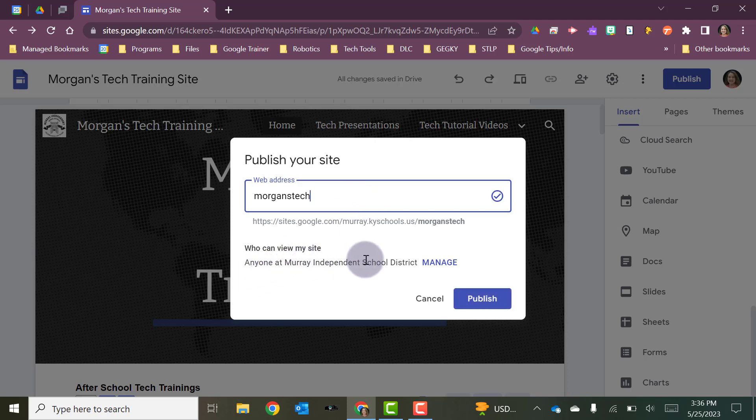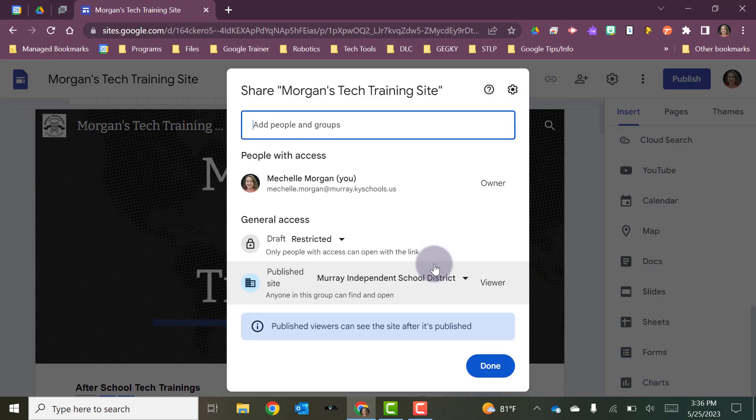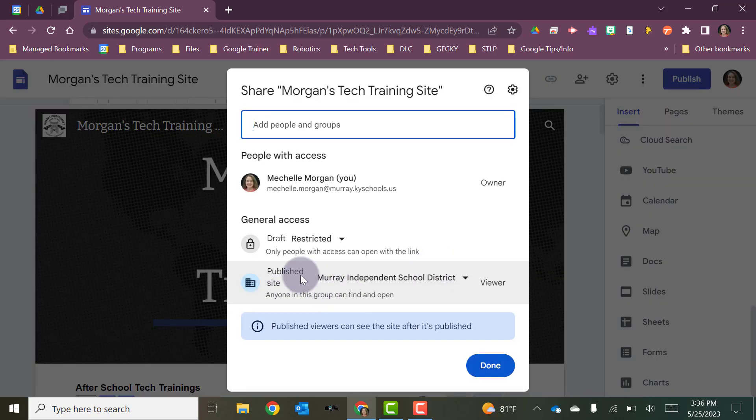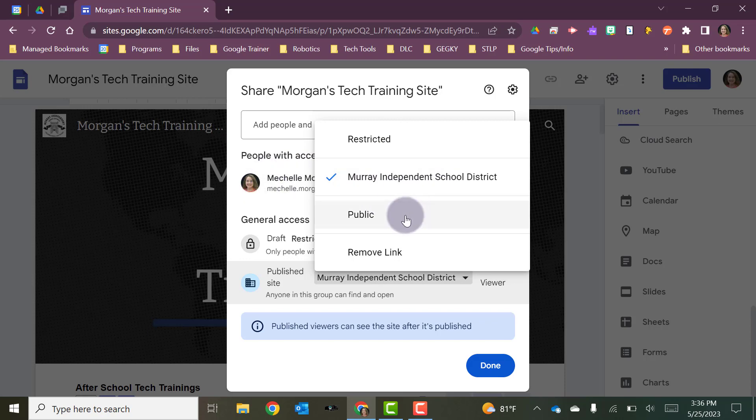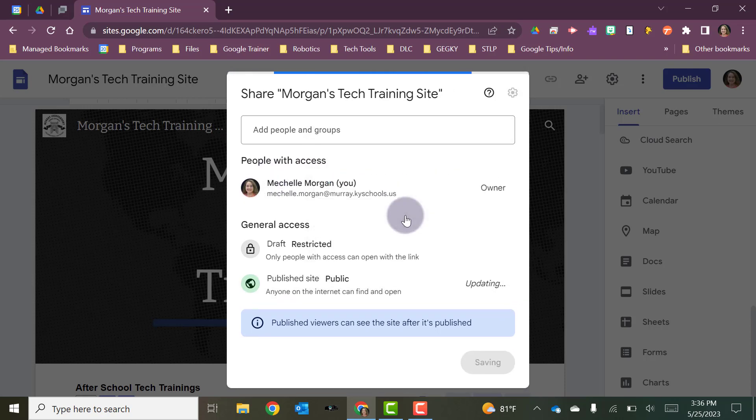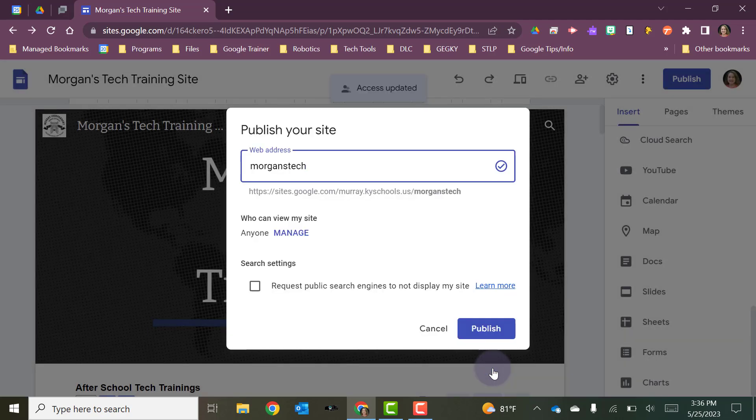Okay, who can view my site? By default, it's going to be anyone within your organization. So if you only want people within your organization to be able to see your site, then you can leave it at that. If you are making a class website that you want parents to be able to see, they're not part of our organization. So you may want to manage that. And you may want to change that to the published site being viewable to either restricted. Again, that would just default it to the people that you've shared it with. It's set on Murray Independent or you can make it public. Okay, and then you're going to click done.